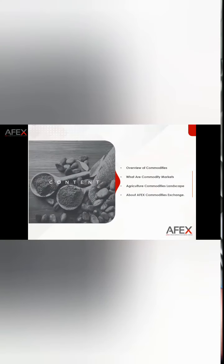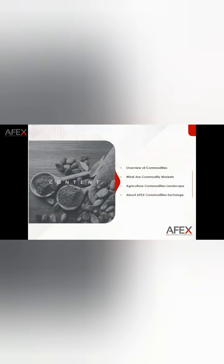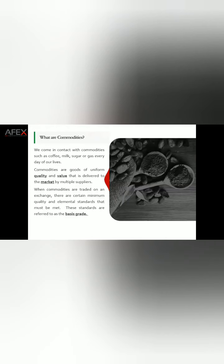I'll quickly share my screen. This video is from FX, and I have the right to use it as I'm a promoter with FX. We'll be looking at what commodity markets look like — not just from a local perspective but also from a global perspective — focusing on four main areas: what commodities are, what the commodity market is, what the global commodity landscape looks like, and the role FX plays in the commodities space.